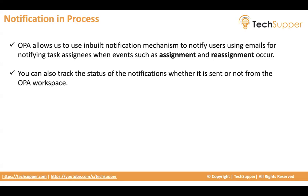So the notification may fail because of n number of reasons. Maybe the email address is not correct, maybe some network issue, maybe something else. So there may be various reasons of notification failures.